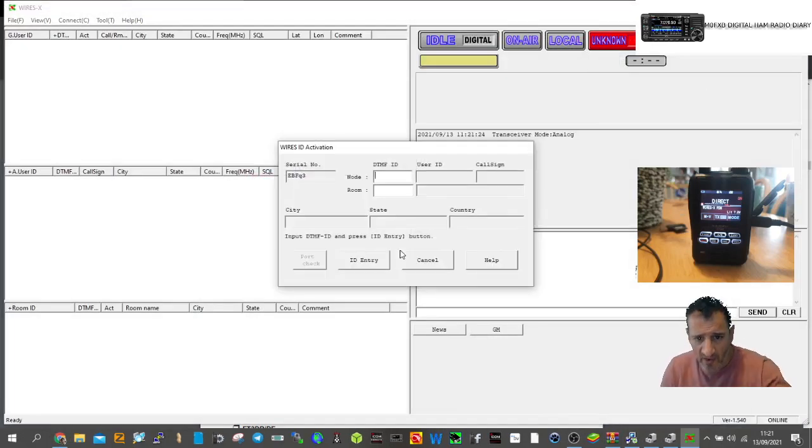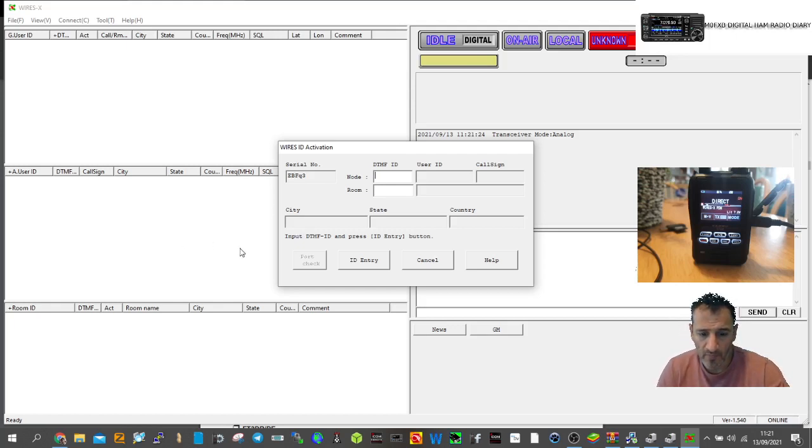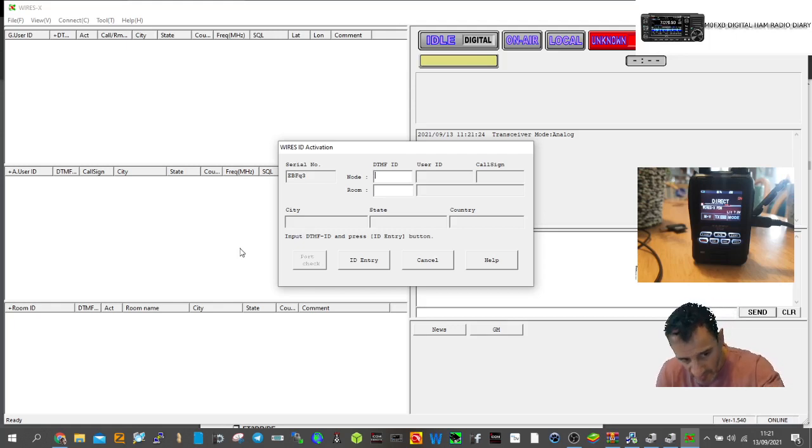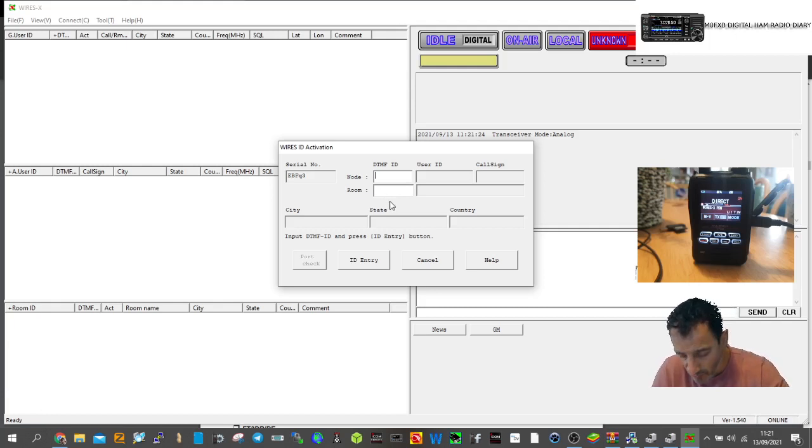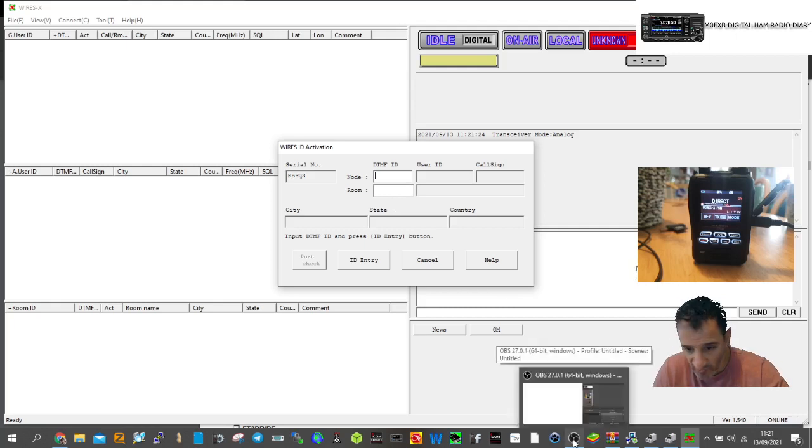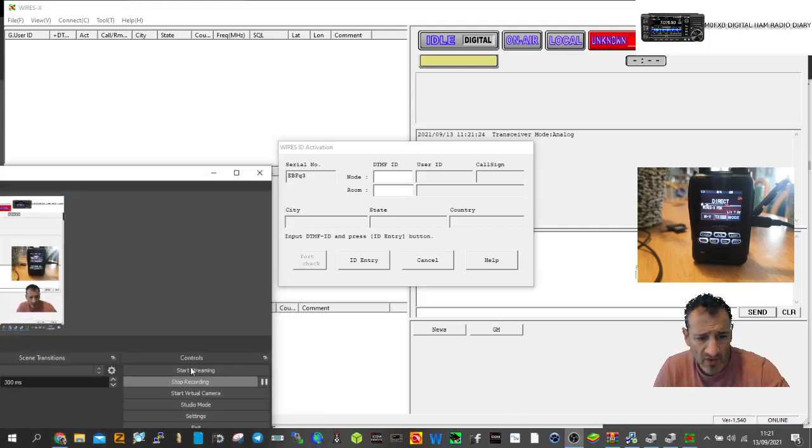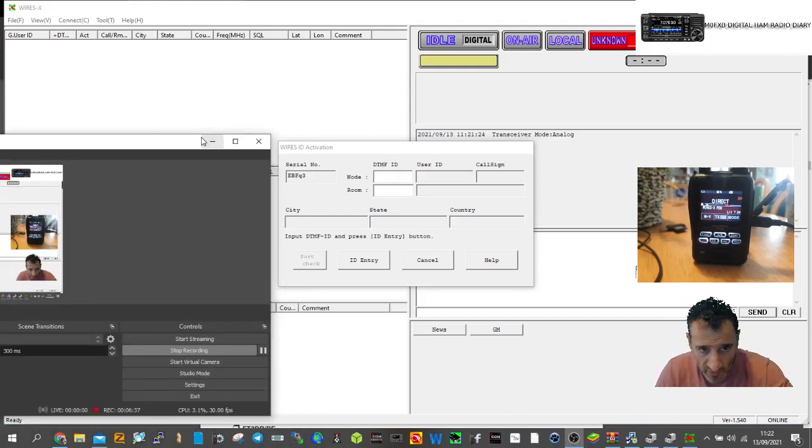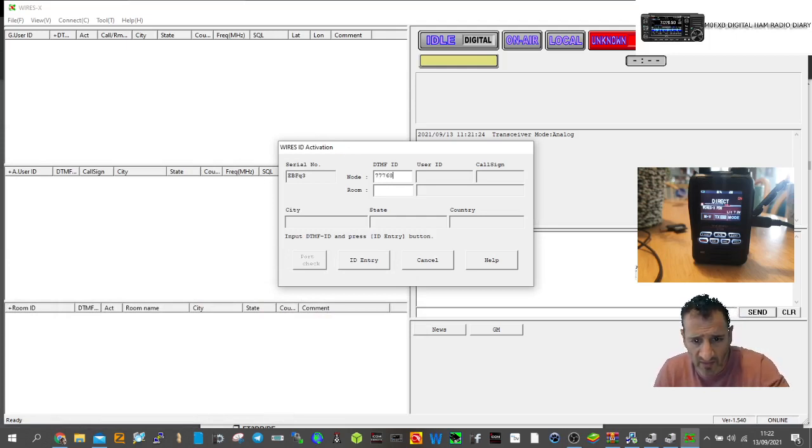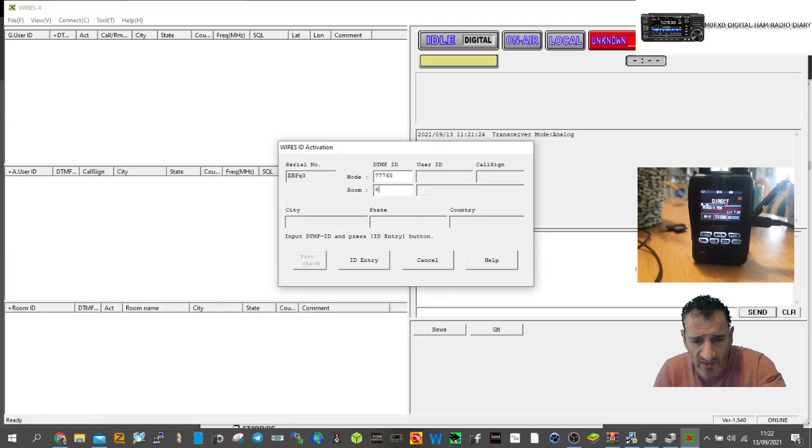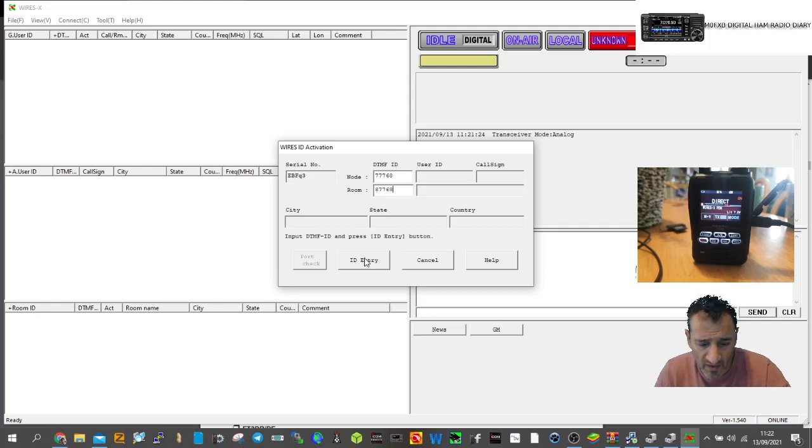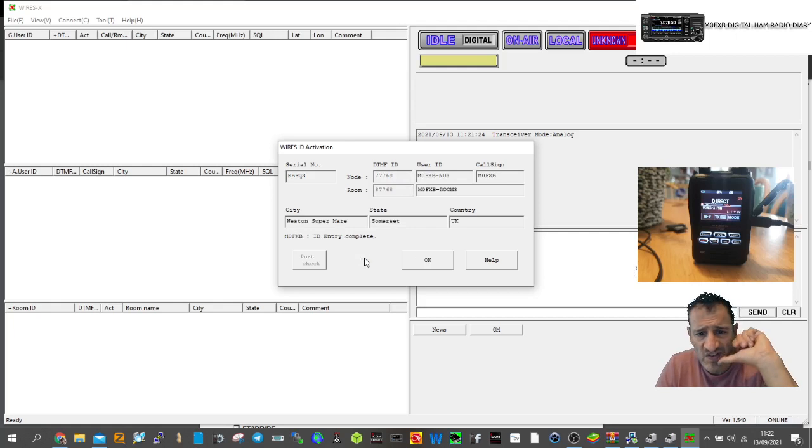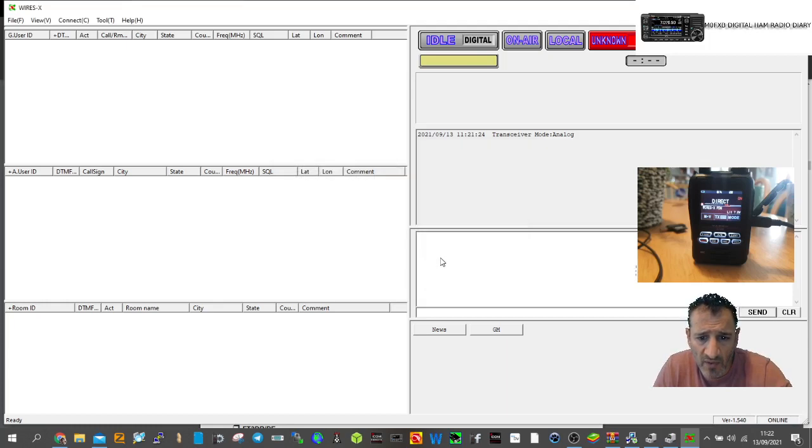It says ready on the bottom left. This is the first time activation. It's asking for my node number and room number that Wires-X sent me via email, which took about three days. Let me enter my details.